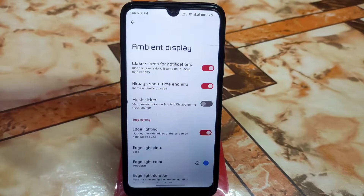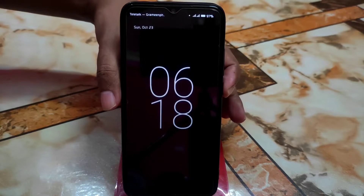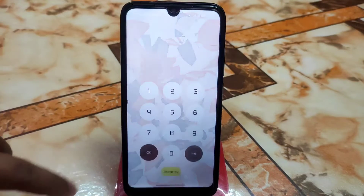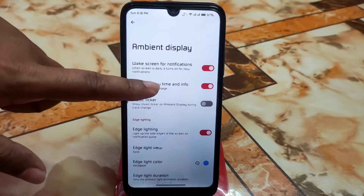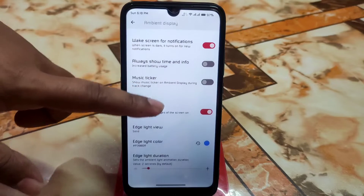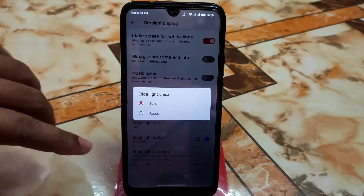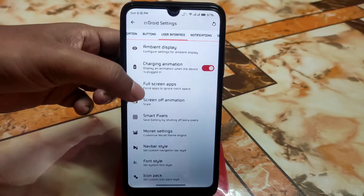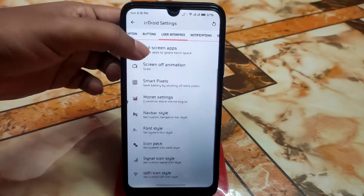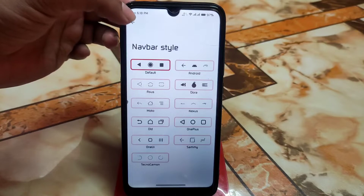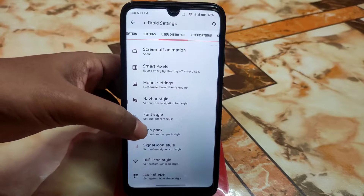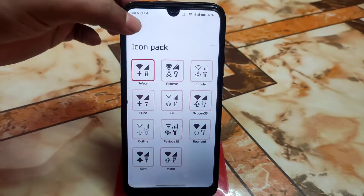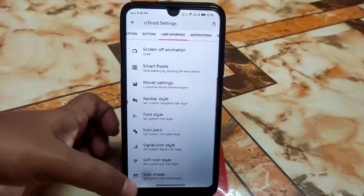Now for the ambient display — always show time and info is working fine. Note that it will drain battery so use carefully. The edge lighting system offers solid colors, faded colors, and light view options. There's a charging animation, full screen applications setting, screen off animation, and navbar style. For fonts, some options are available. Icon packs are similar to Android 12, with signal icons and icon shapes — I'm currently using a pebble-style icon shape.